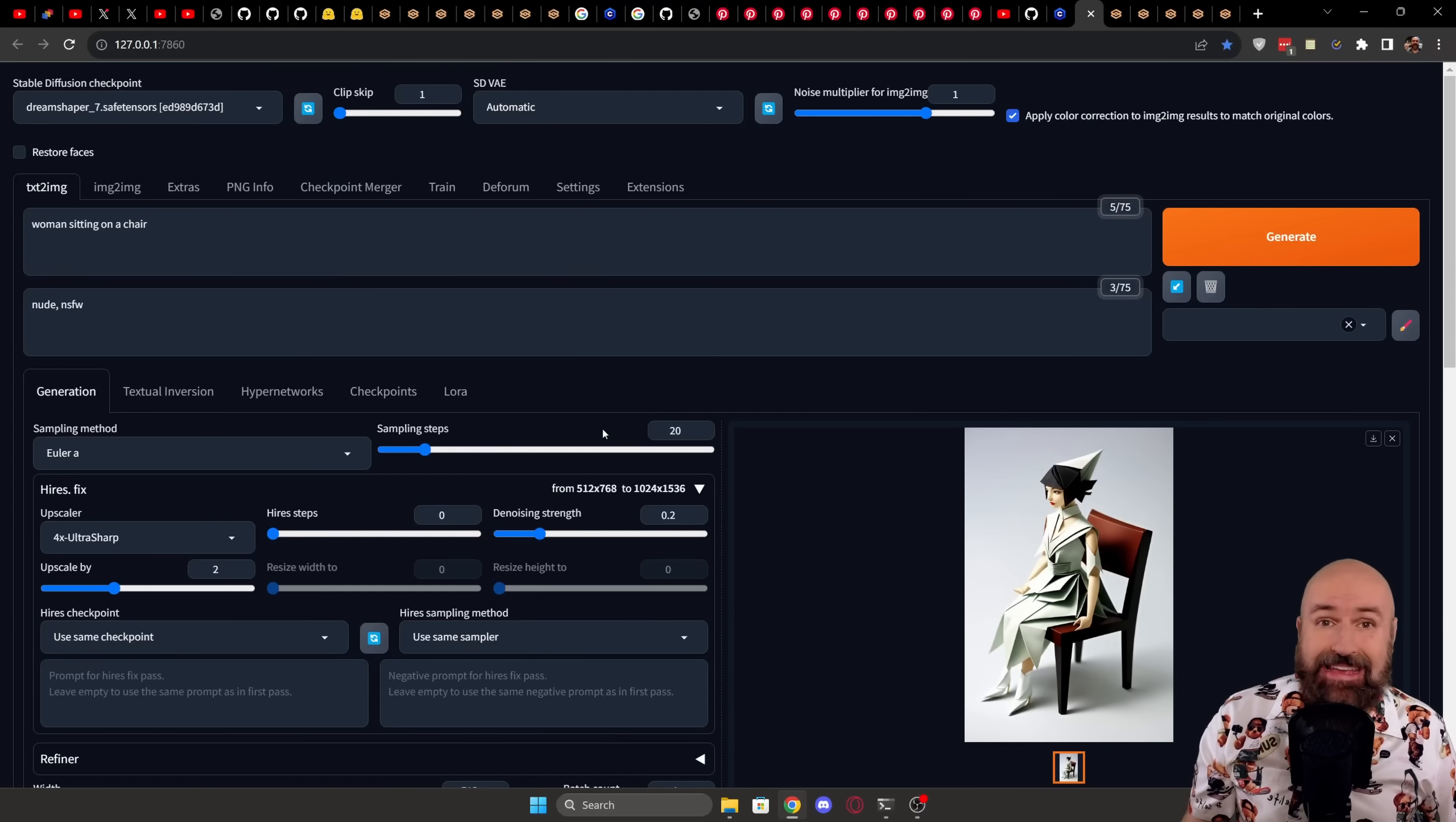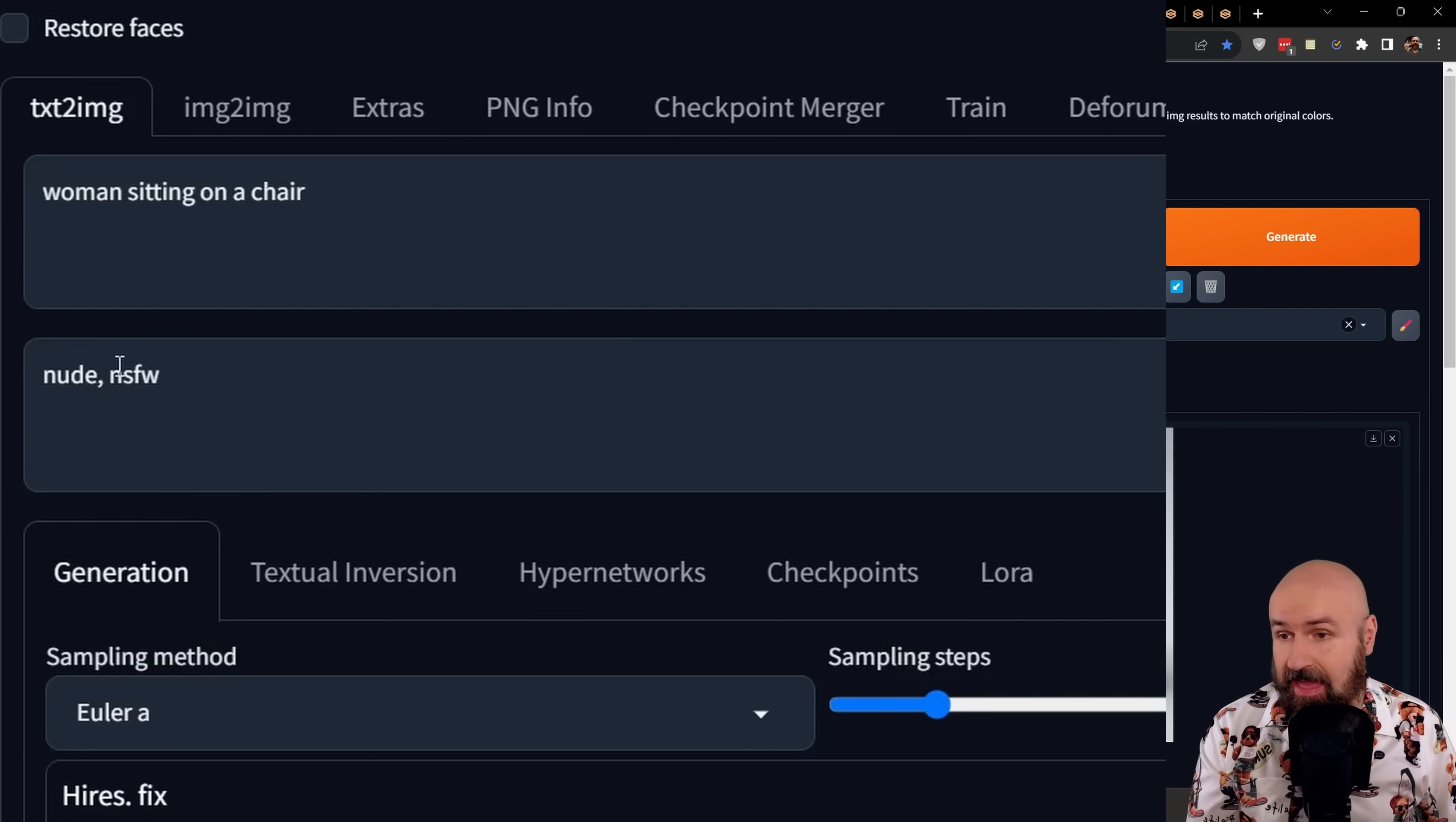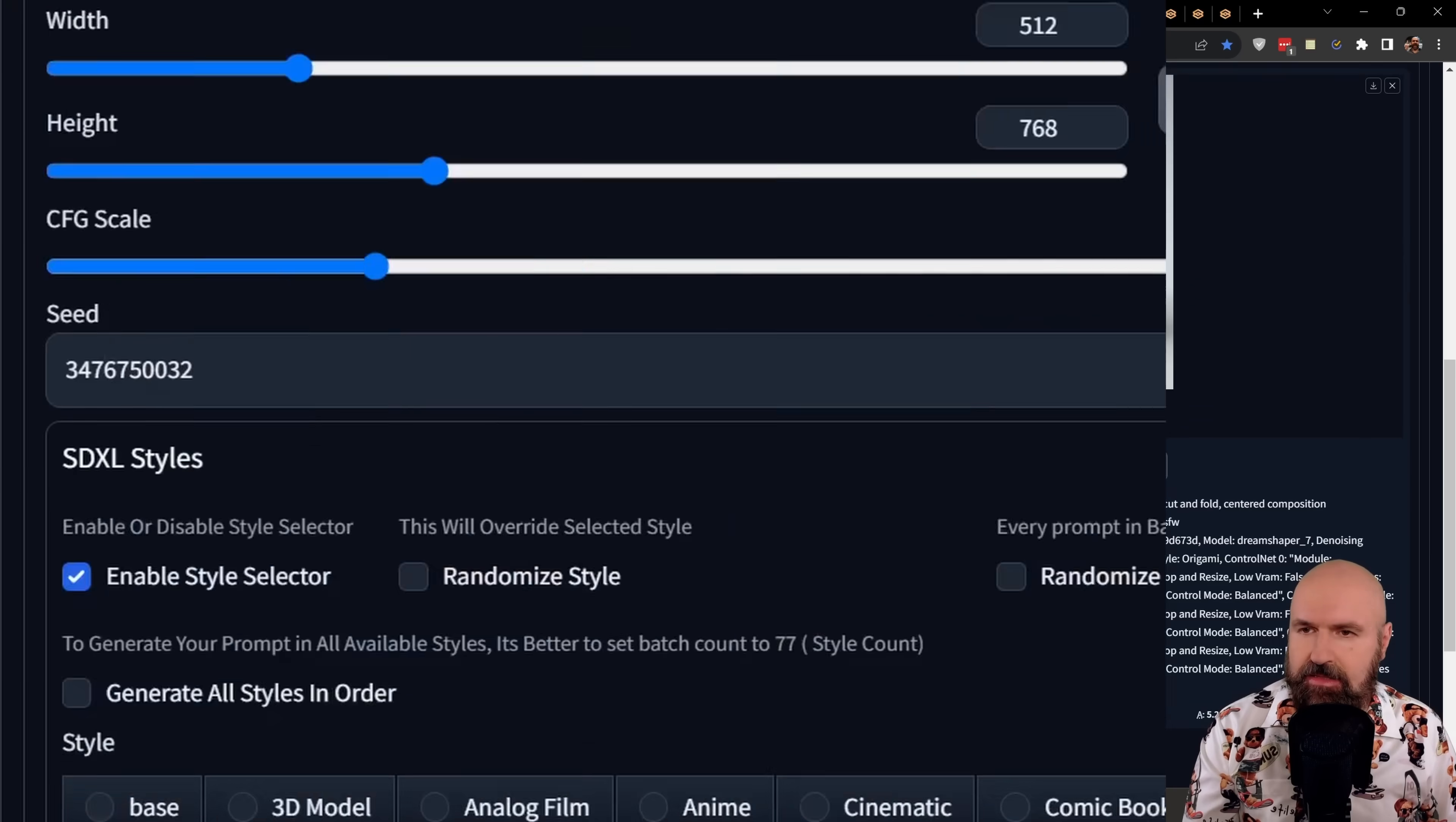So when we go back inside of Automatic 11.11, you can see here I have written as my prompt woman sitting on a chair, and I have as my negative prompt nude and NSFW. Down here for the SDXL Style Selector, I've enabled the style selector, and I have chosen origami as a style.